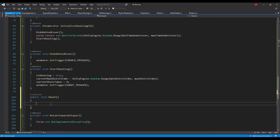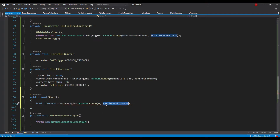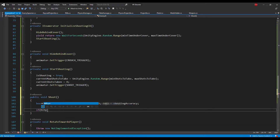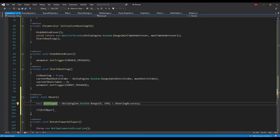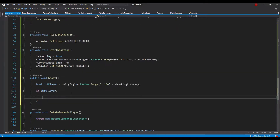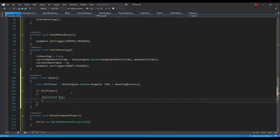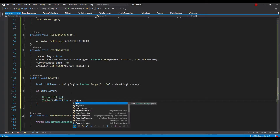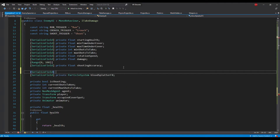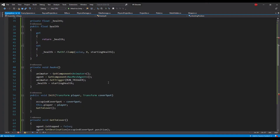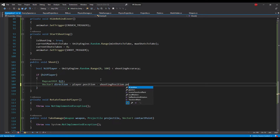Now we will declare a shoot method — this will be called on an animation event. Here we check if the enemy managed to hit the player by comparing a random value between 0 and 100 to the enemy's shooting accuracy. If this condition is met we raycast from the enemy's position toward the player's position. Let's add one more field for a transform reference that will hold the position from which the enemy will raycast, and use that position to calculate the raycast direction.